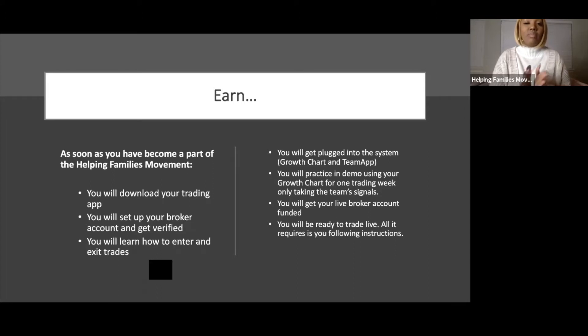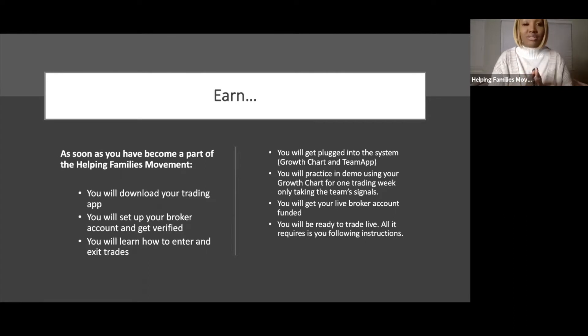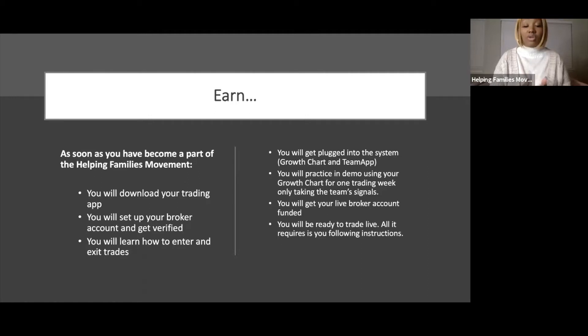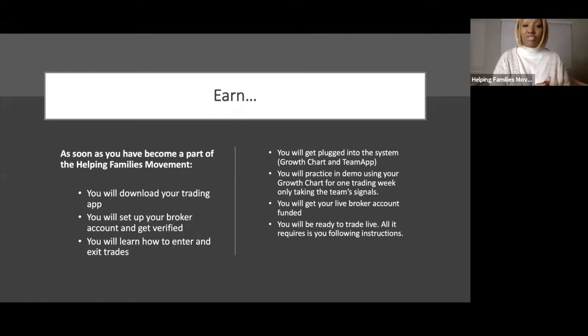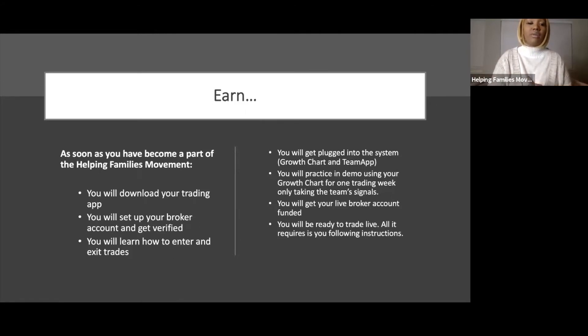Then you will get your live broker account funded and be ready to trade live with everyone else. The only thing we recommend is that you follow instructions. We are looking for students, hungry students that are teachable. Doesn't matter where you are in your trading journey, whether advanced trader, beginner trader, or someone who's never traded before. We want to make sure you follow instructions.